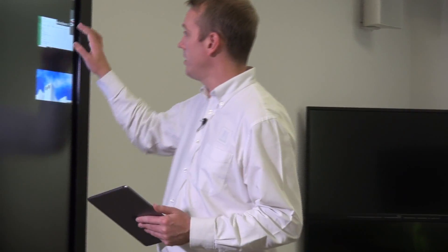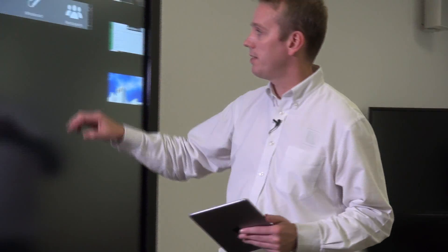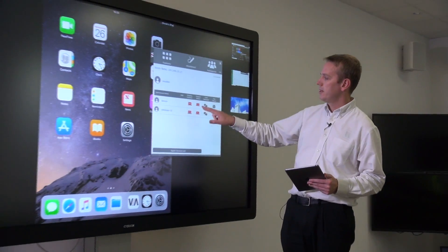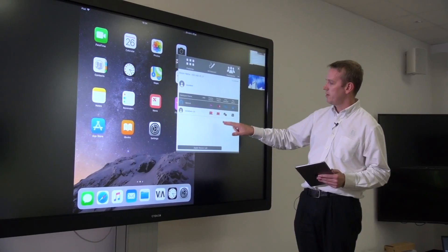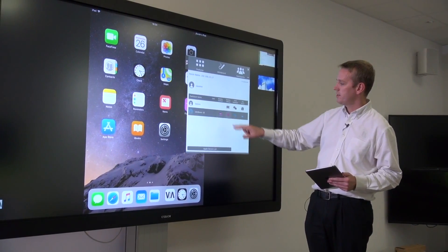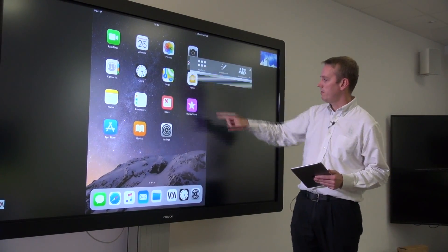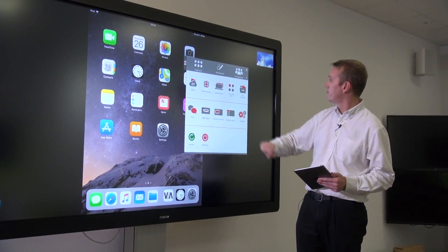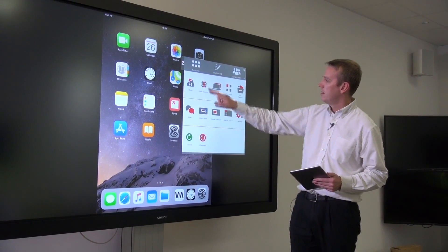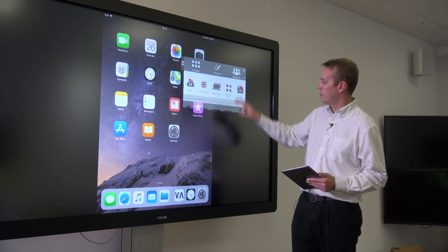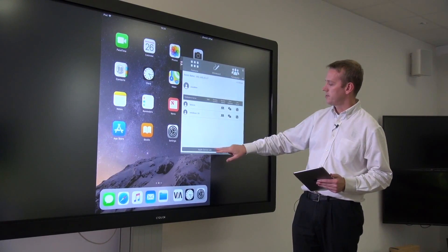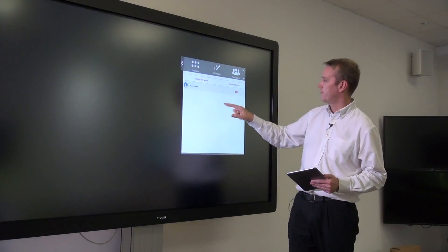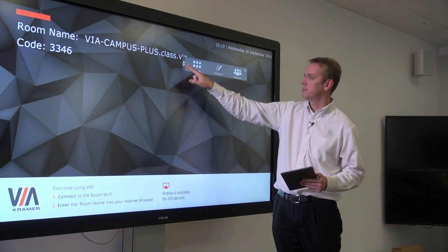Using the Via admin, we can remove any user from the screen. We can drop the Windows devices, turn off the HDMI device, and drop the iOS device, with the last device returning us to the wallpaper.